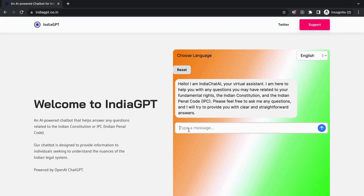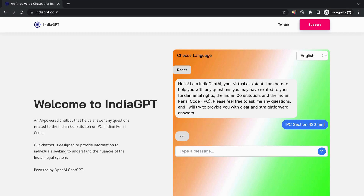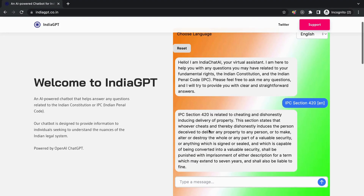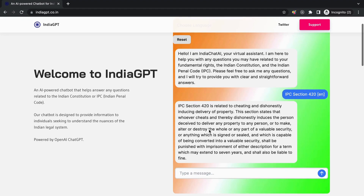Just click on the chat window and you can start typing your questions or topics related to Indian laws, whether it's a specific IPC section or a query about the Indian Constitution. Let's say you want to know about IPC section 420, which deals with fraud.